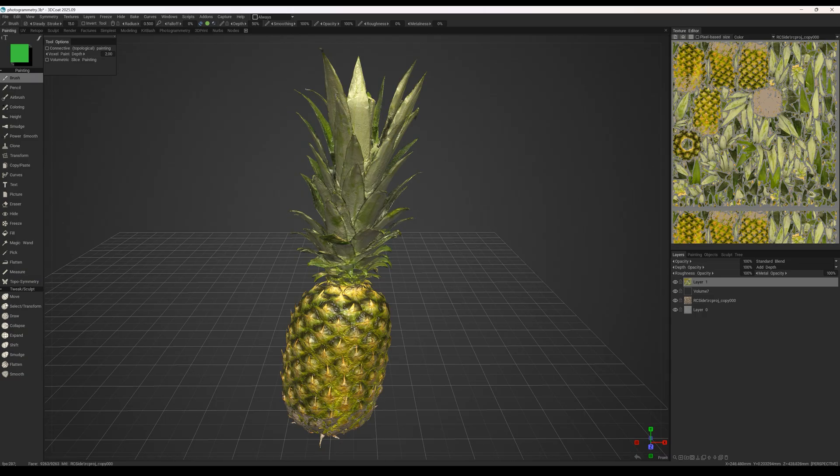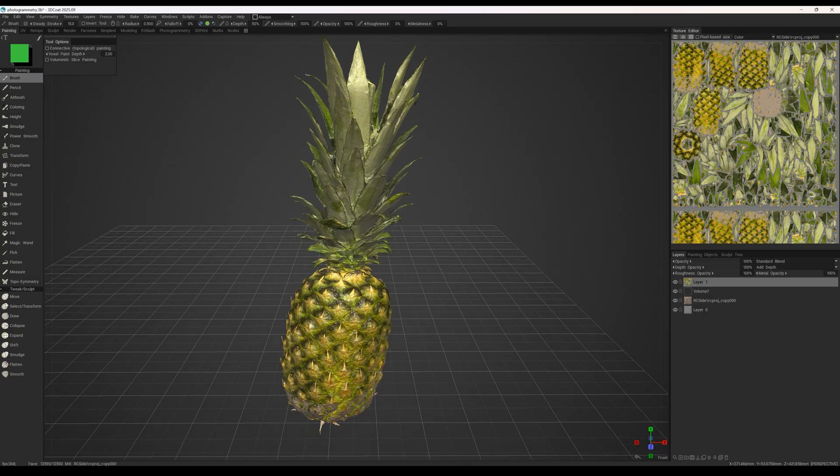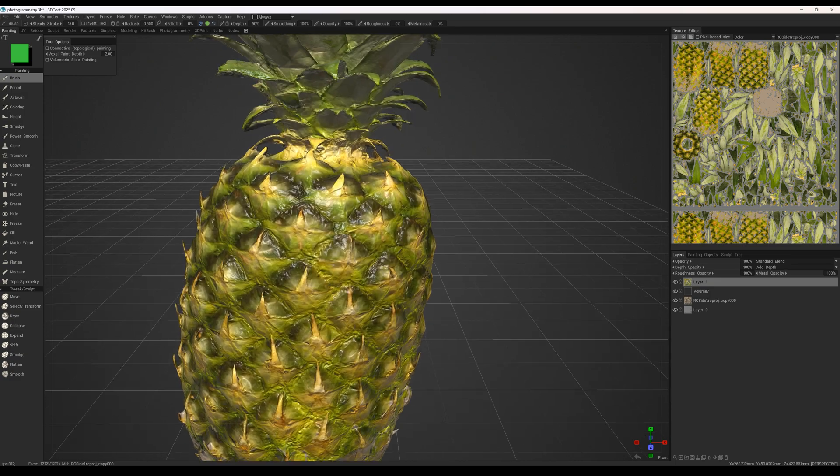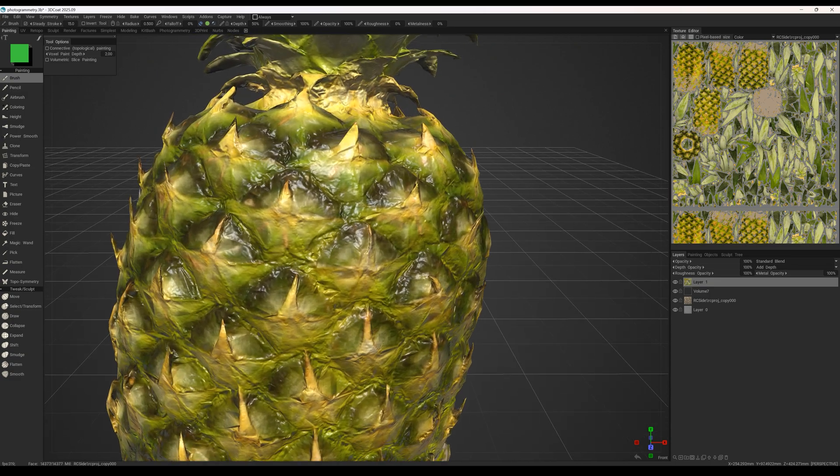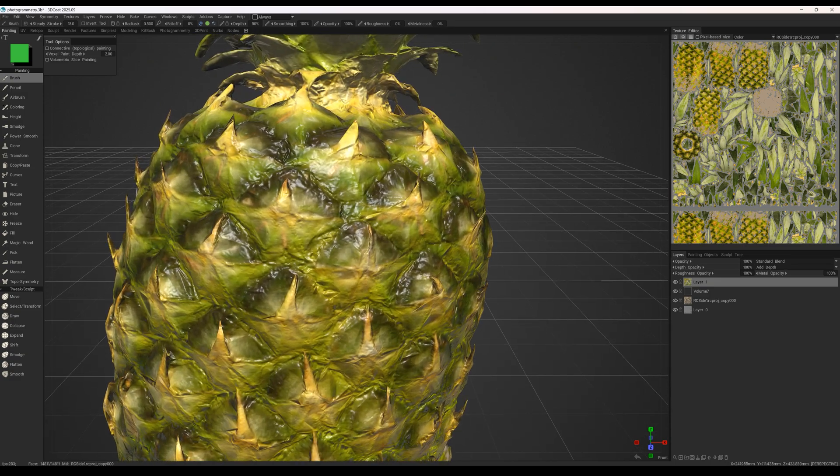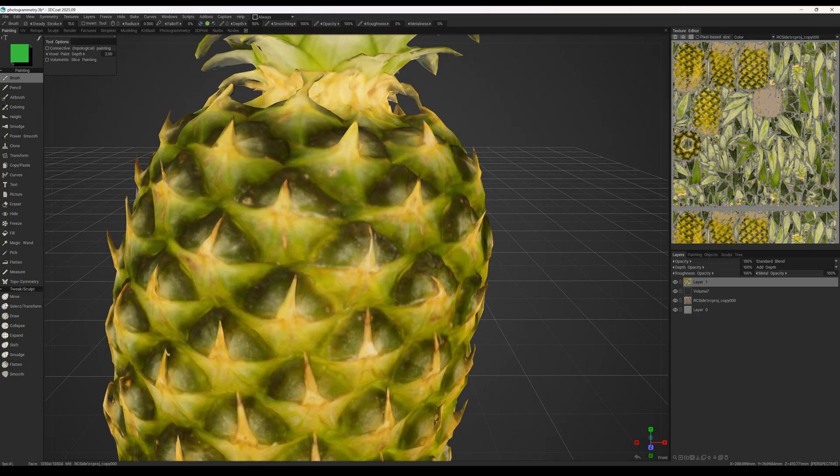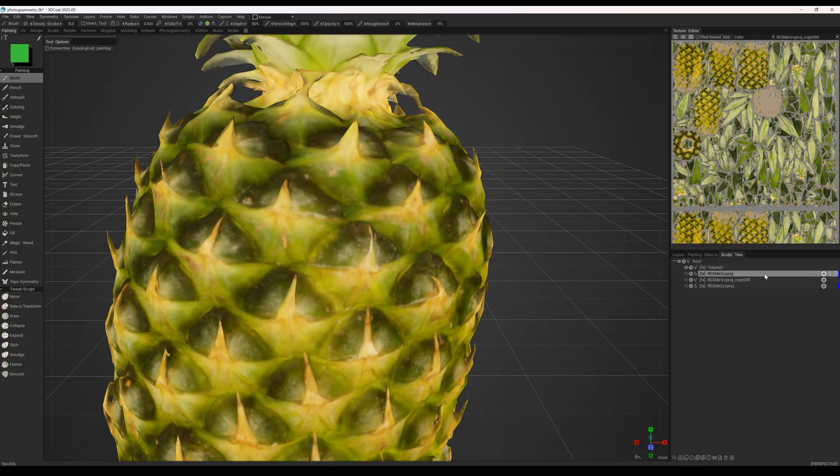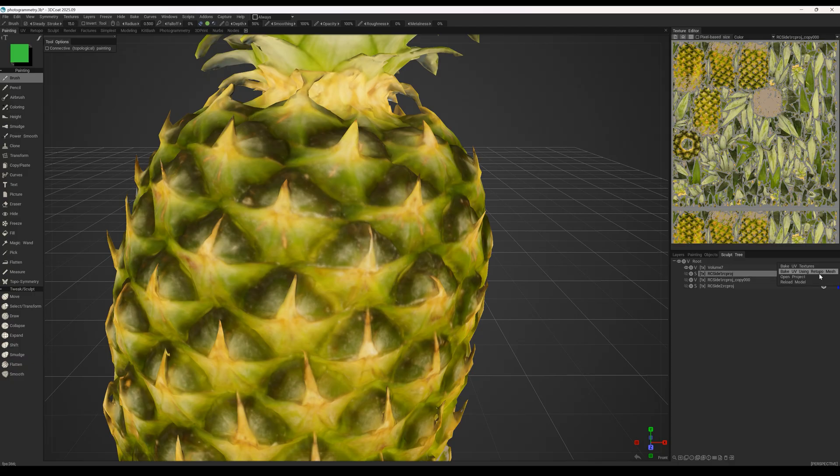But if the texture is not detailed or high quality enough, we can re-project the color from the photos again to achieve more detail. We can click the pin icon on each of these photogrammetry projects and select bake UV texture, and reality capture will re-project all the photos onto this model.